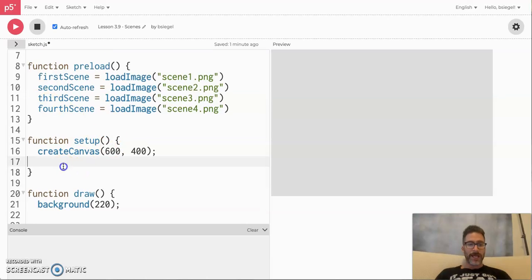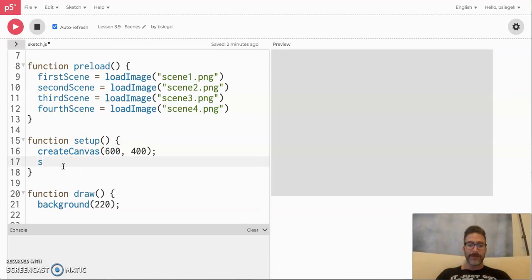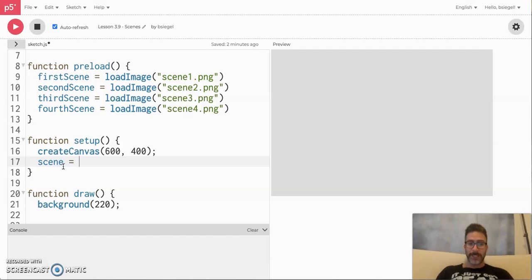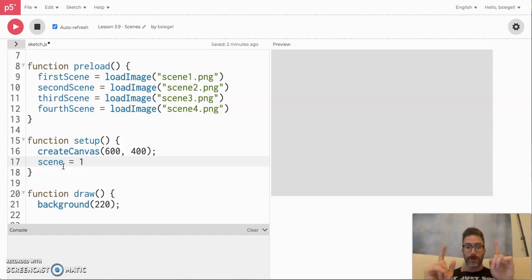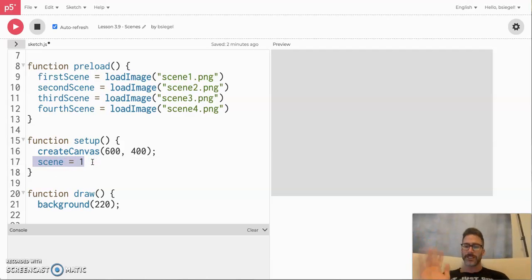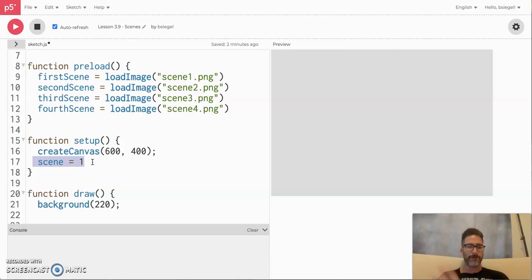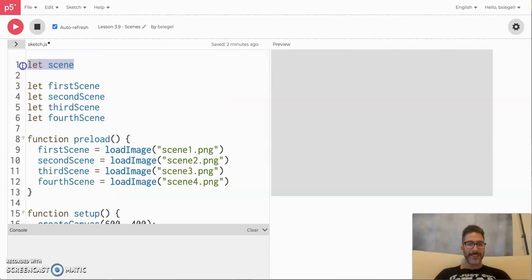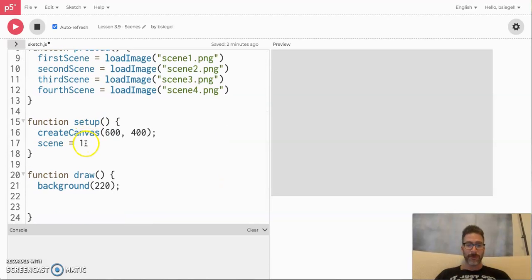Now we're going to go to setup and initialize it. We want the user to start off at level one or scene one. Just every time I say the word scene you could also think of the word level. So we are starting here at scene number one — we created the variable scene and we're starting our player off at scene number one.